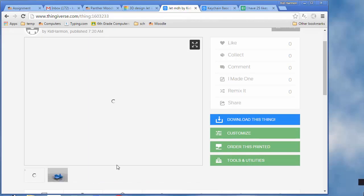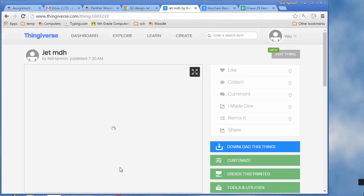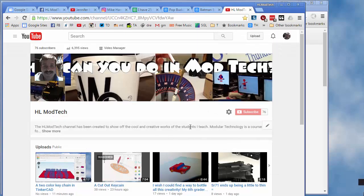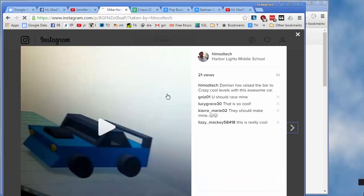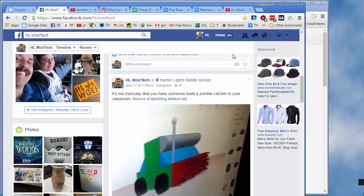Then my thing that I'm going to choose to publish will also have a cool picture instead of just the blue STL that is able to print. If you enjoyed this, please subscribe to us on YouTube, or you can follow us on Instagram, or you can become a friend of us at HL Mod Tech on Facebook.